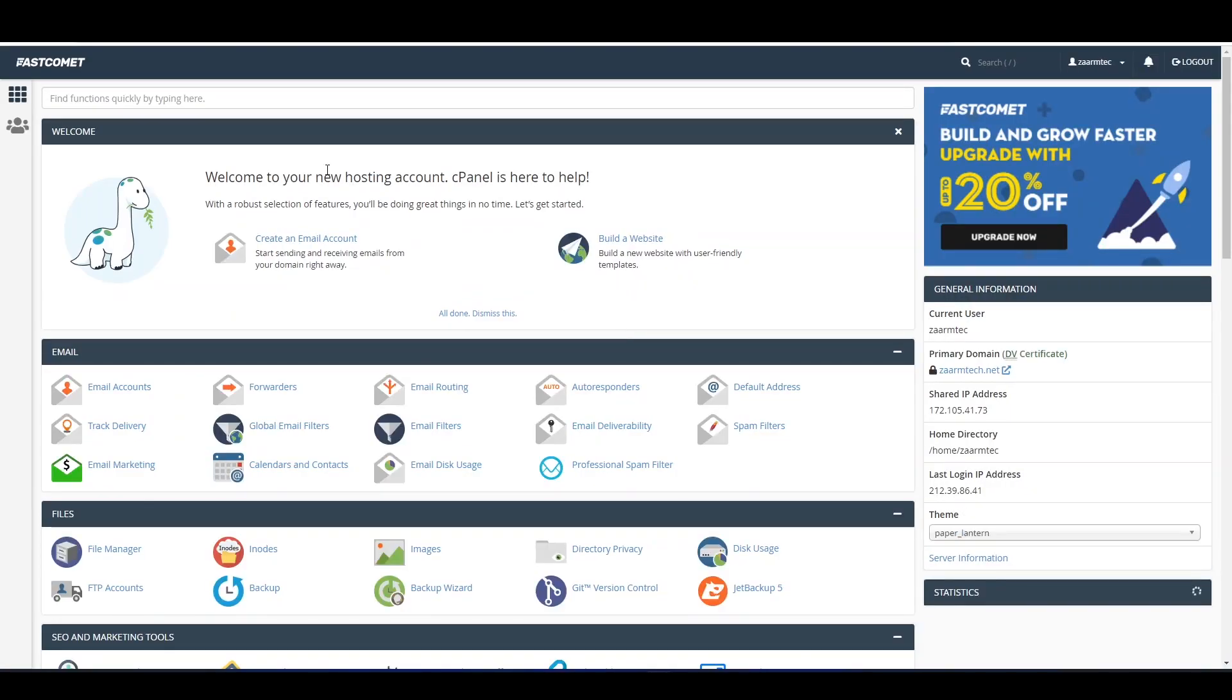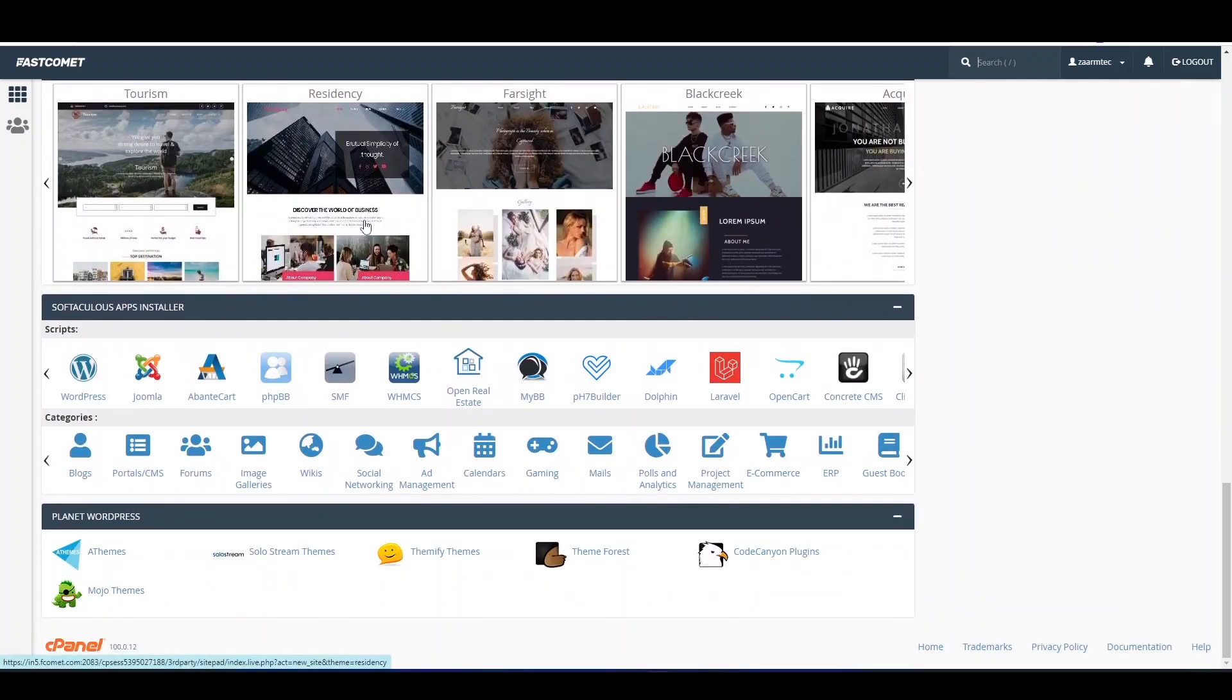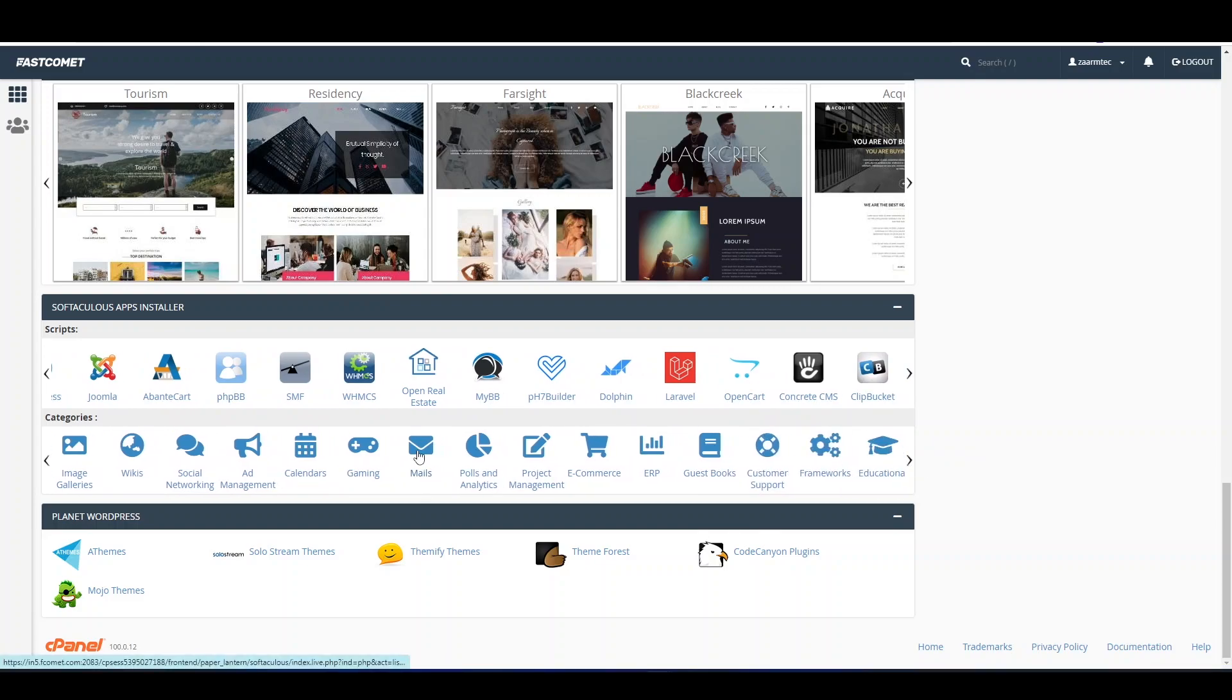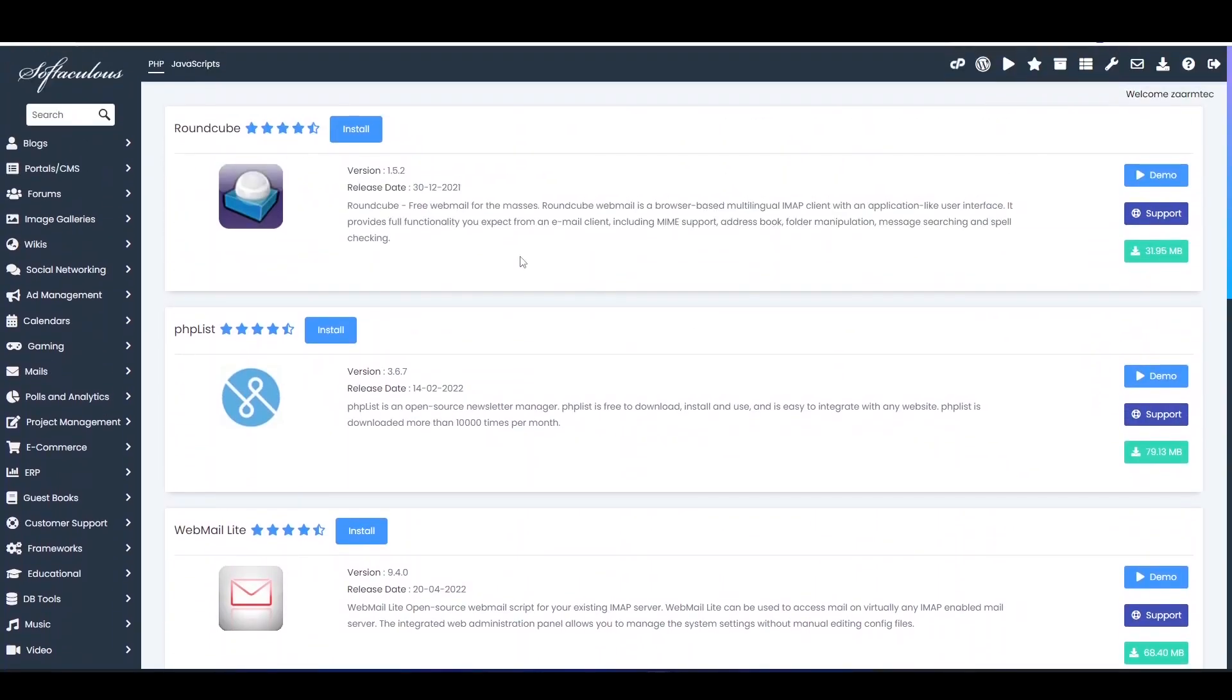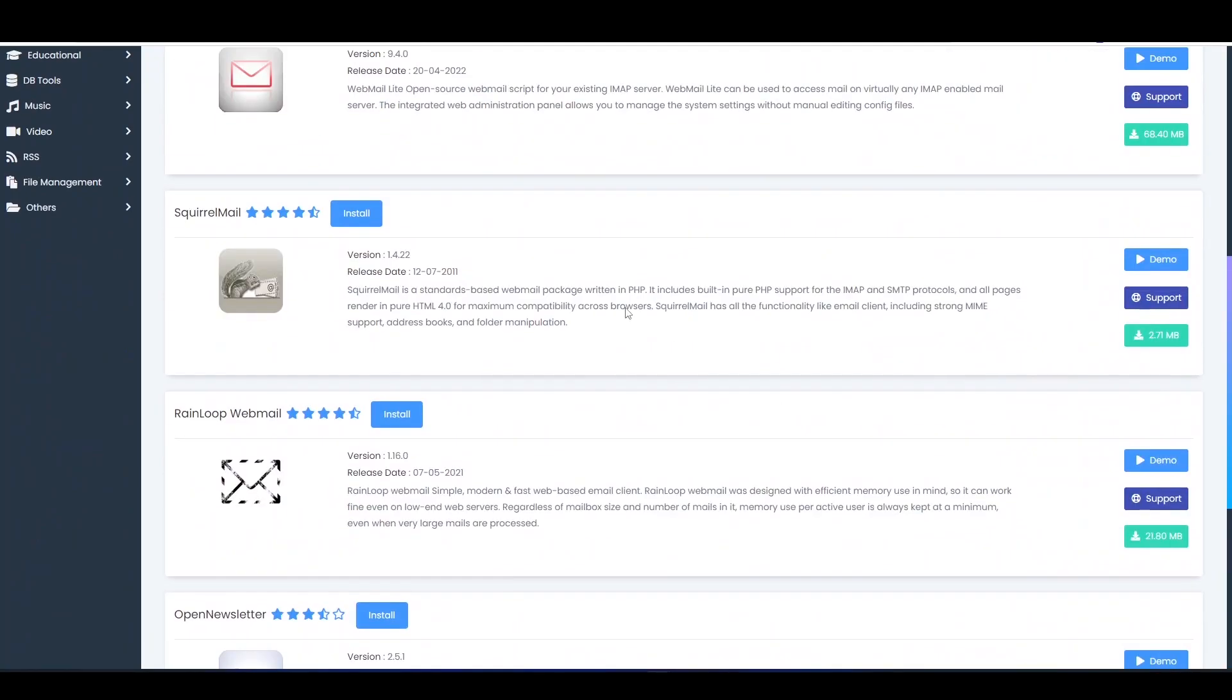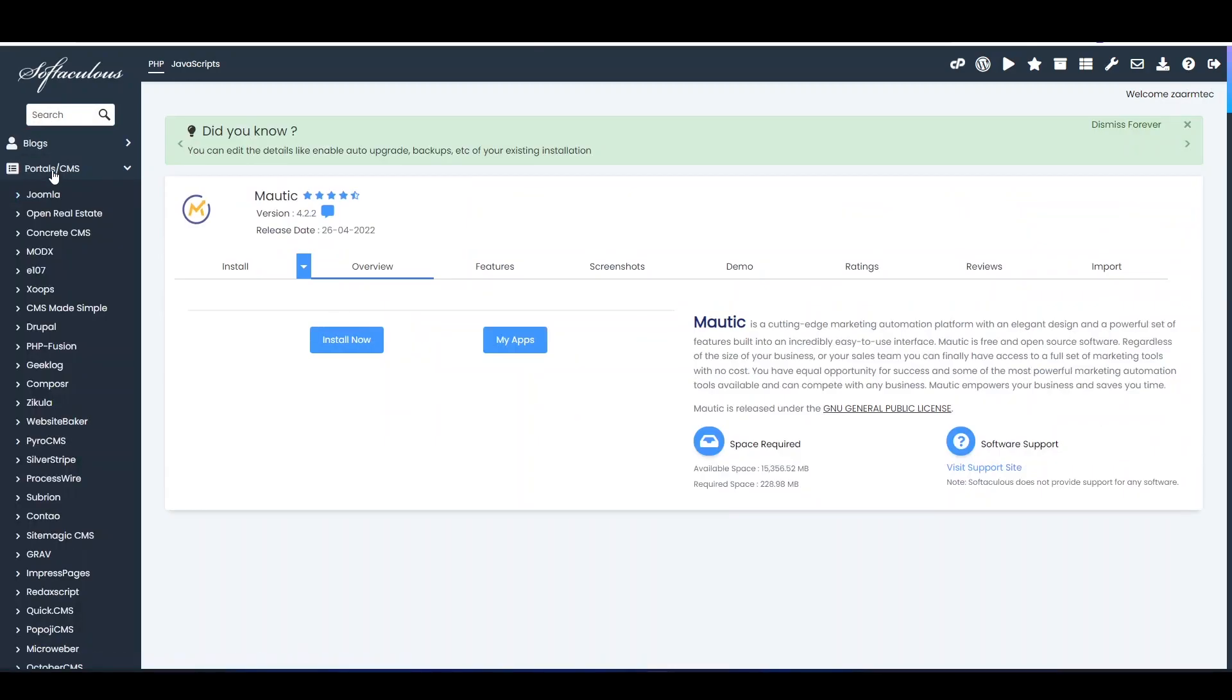Once you do that, you will be taken to this page. Now in here, don't freak out. You need to scroll to the bottom and in here you need to click Mails. Here in the categories, click Mails. Once you click that, you will be taken to this page. Most likely it will be here, but let's just say you are new.